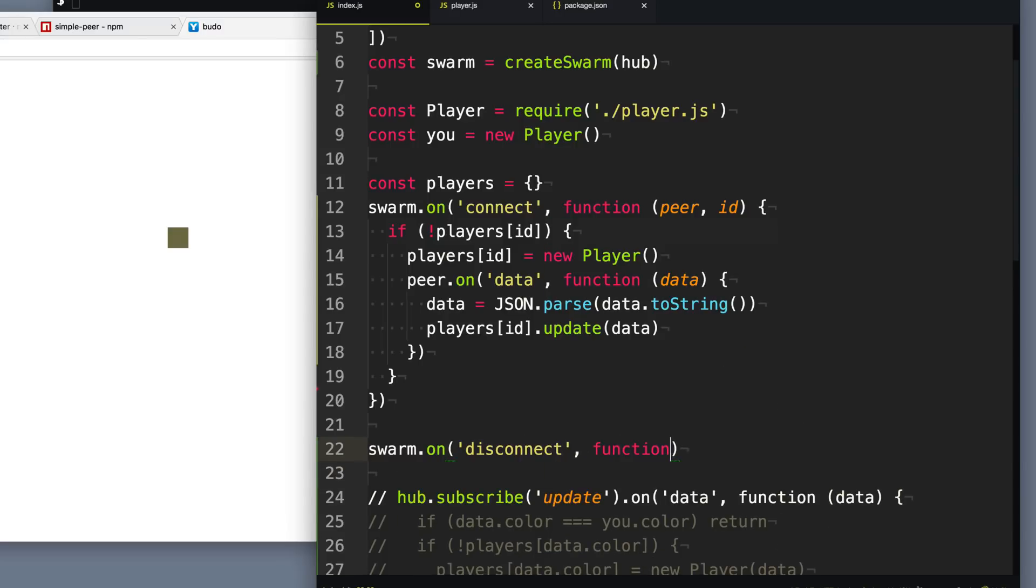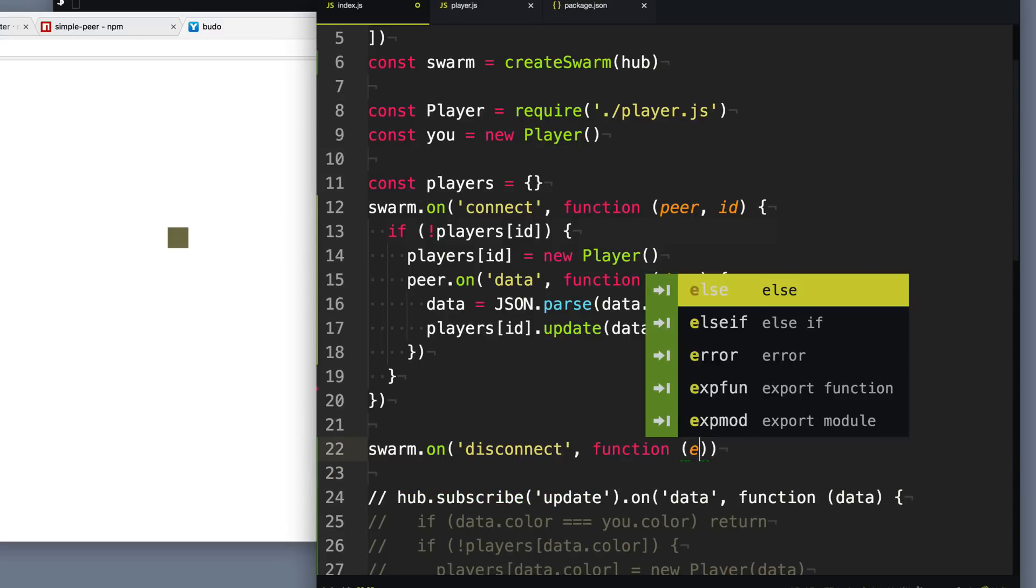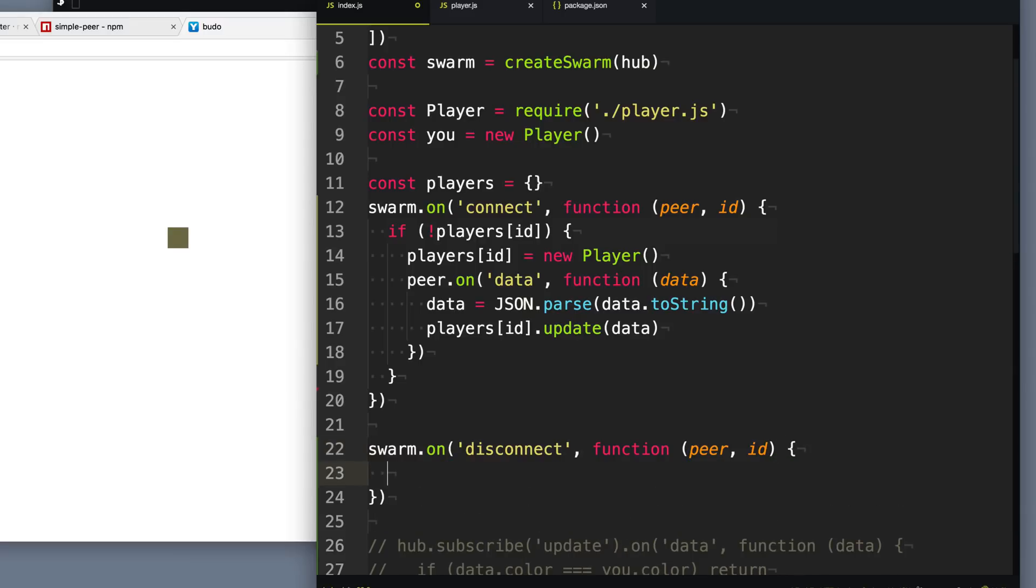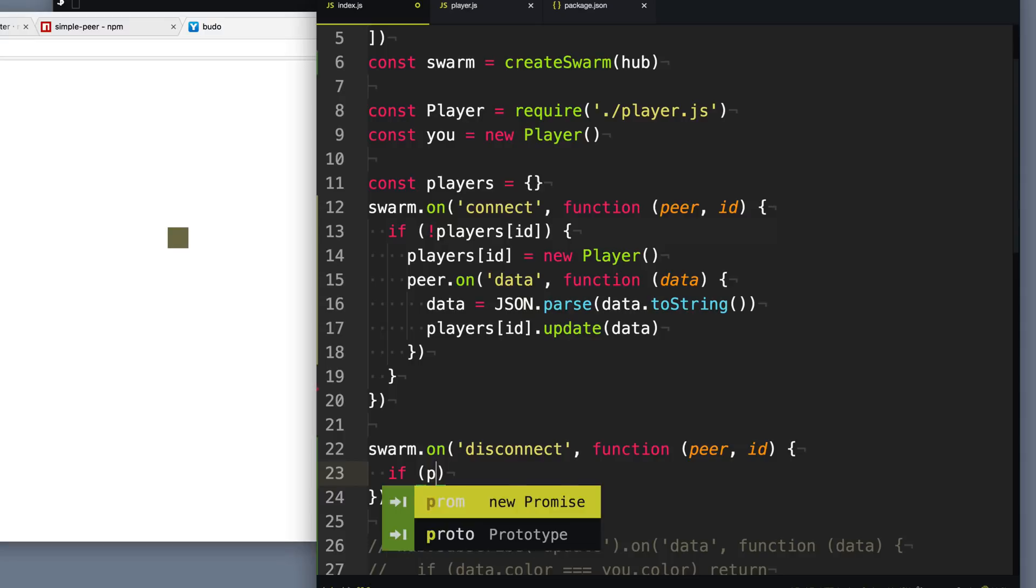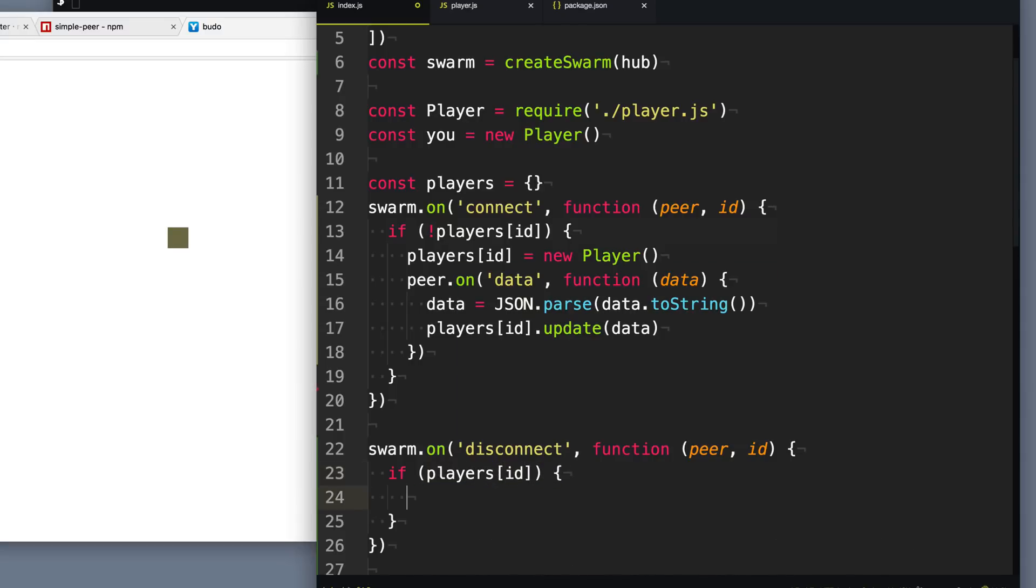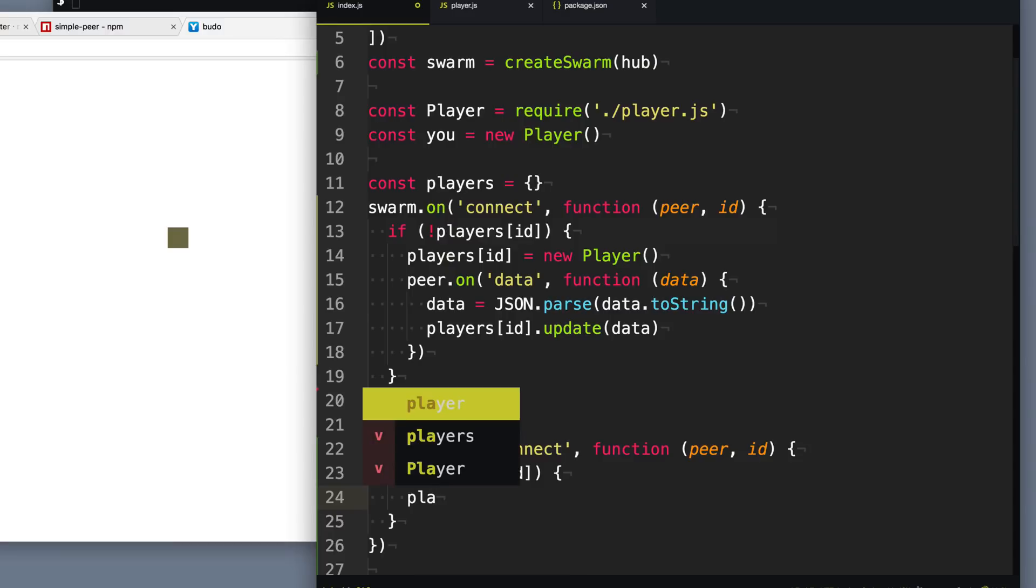And this will give us the peer and the ID of the peer that's disconnecting. So with this, we can check our players array or players hash here for that ID. And so if it exists, what we want to do is first we want to clean up their elements off the page because we don't want it there anymore. You know, no lingering players around.